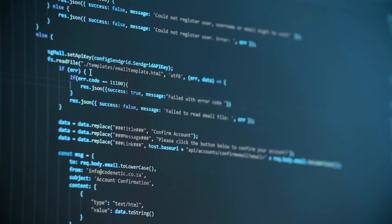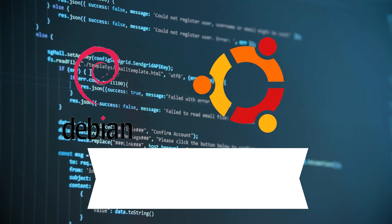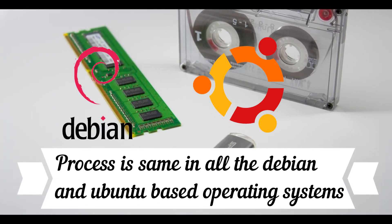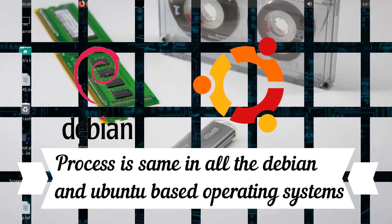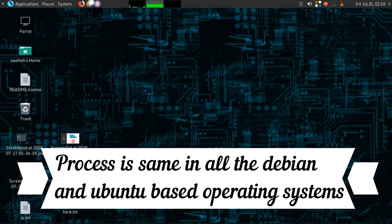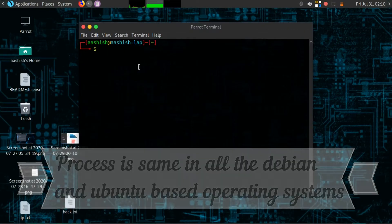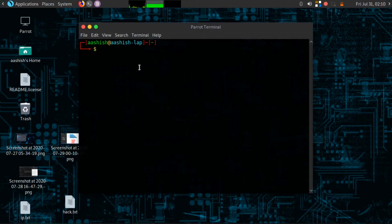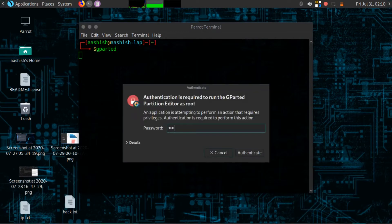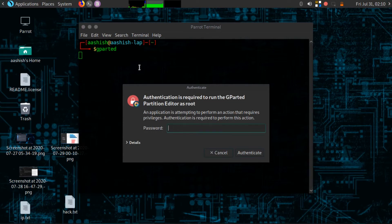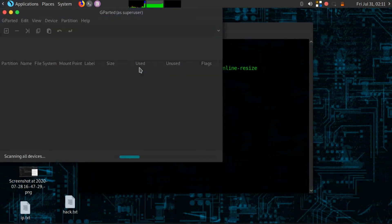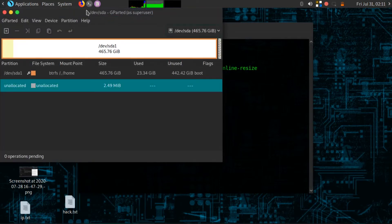So fire up your terminal and open gparted by simply typing gparted in your terminal, and this will ask you to enter a password. Just enter the password which you used to type while opening your PC. Now this little box should pop up on your screen.